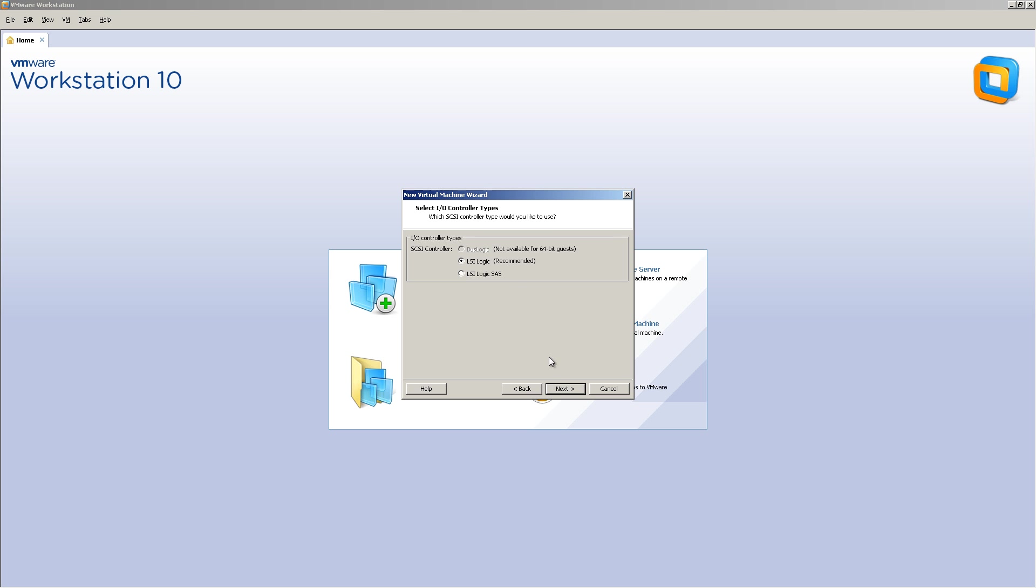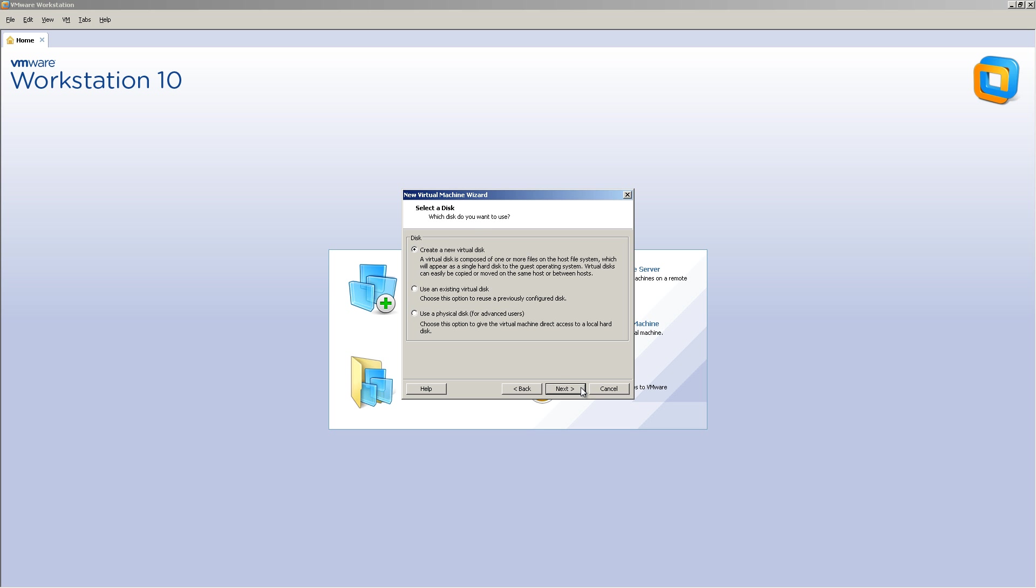SCSI controller LSI logic is fine. Okay, very important. Disk type, you're going to select IDE. And click Next.